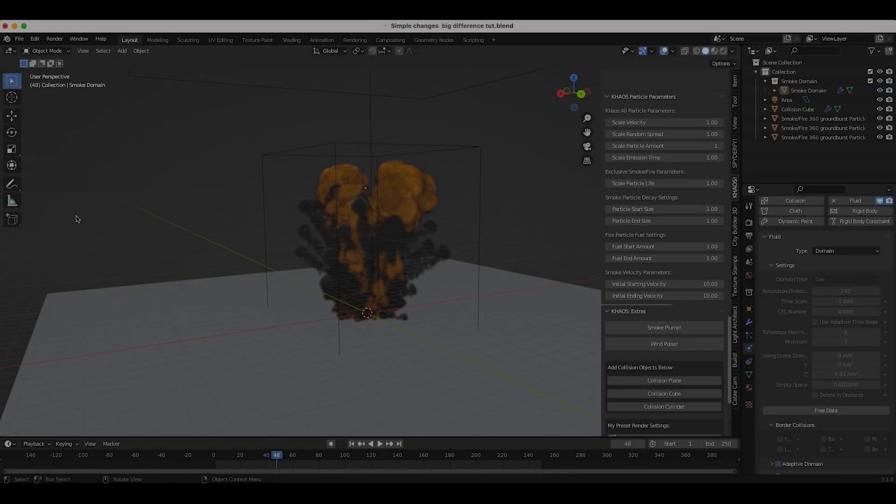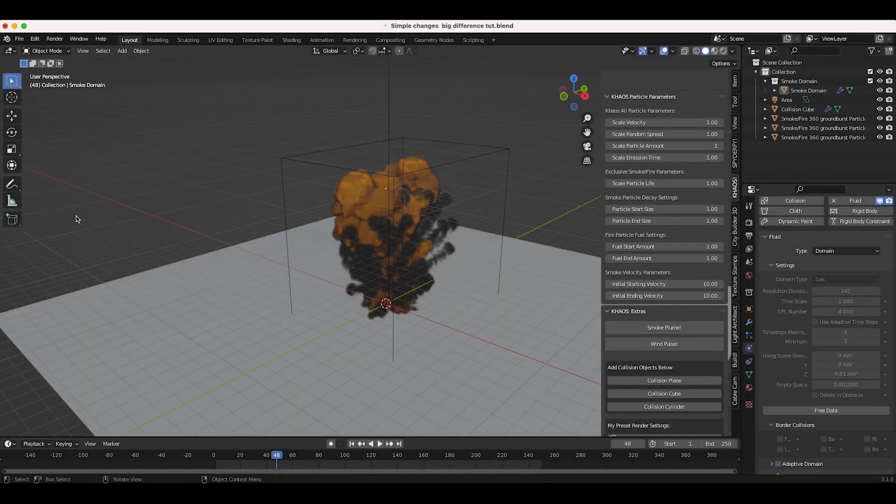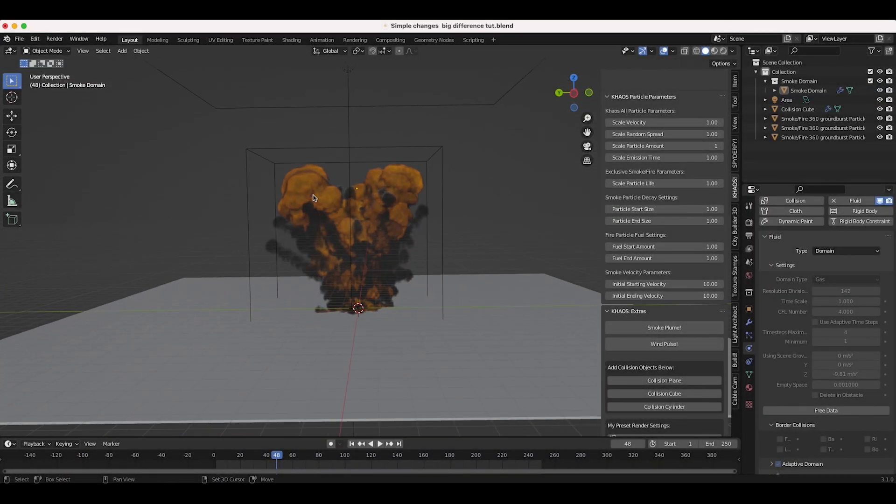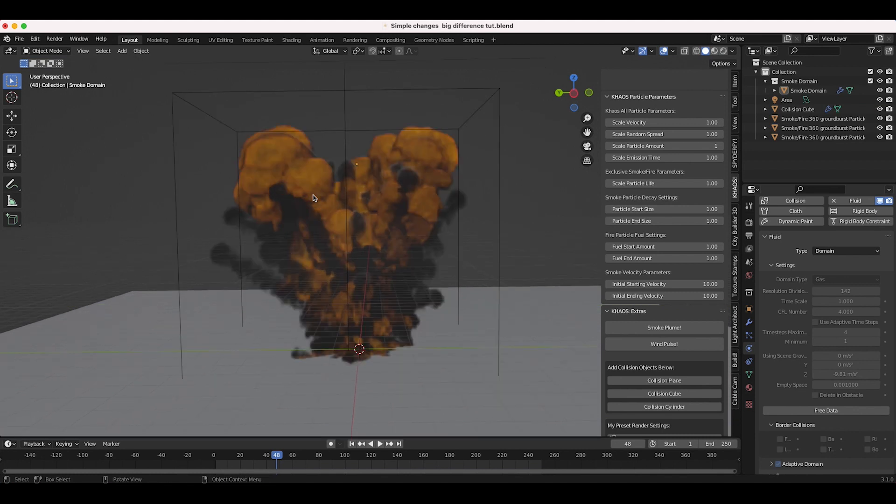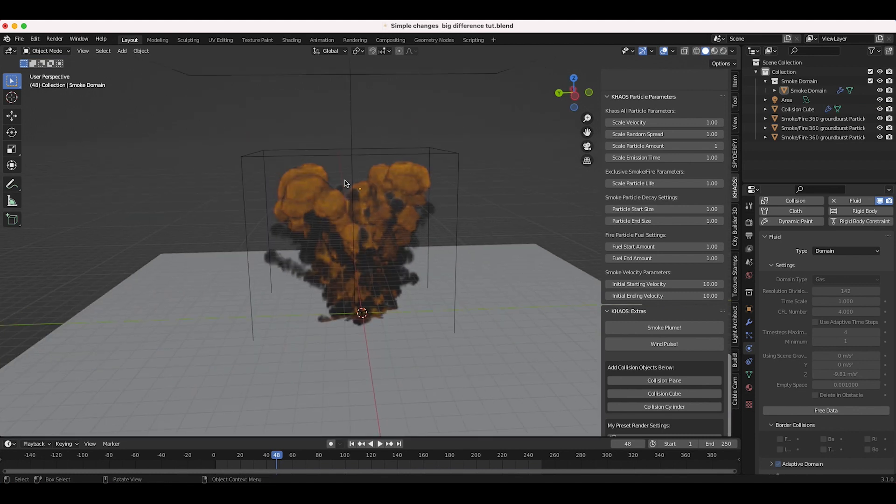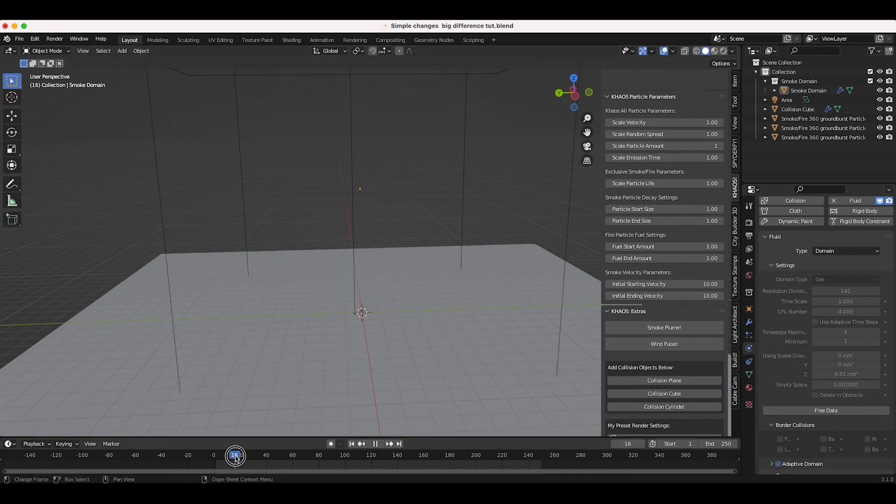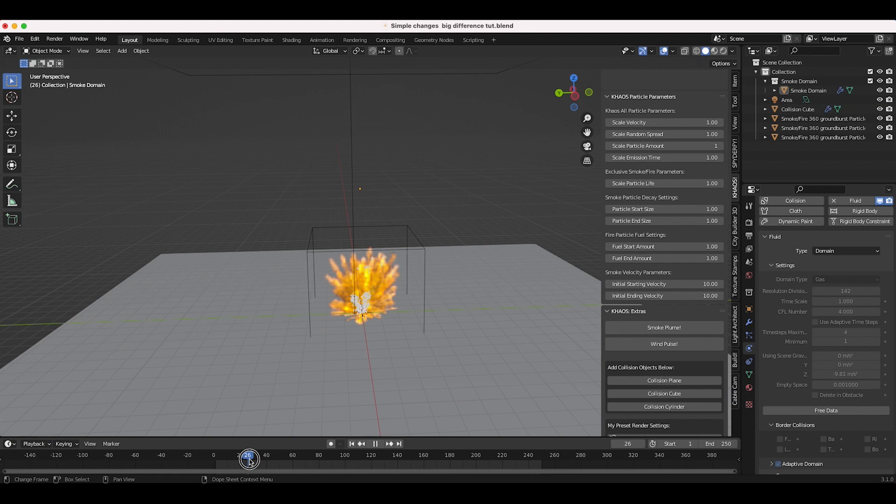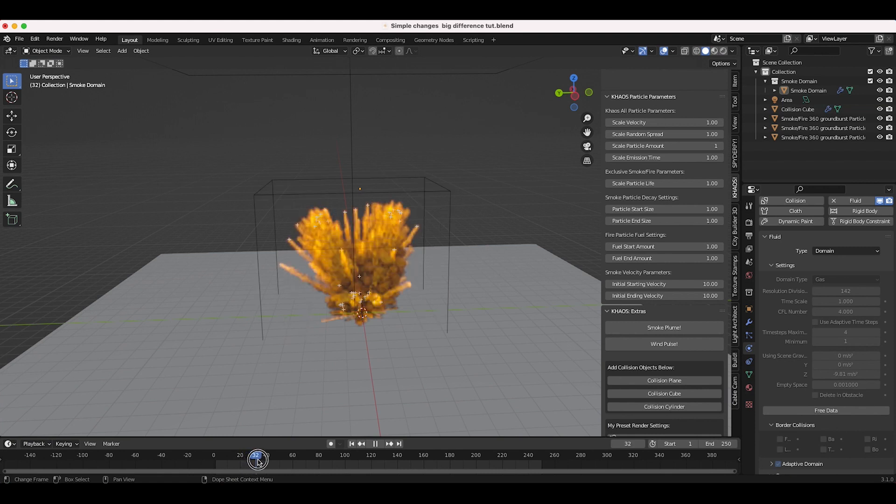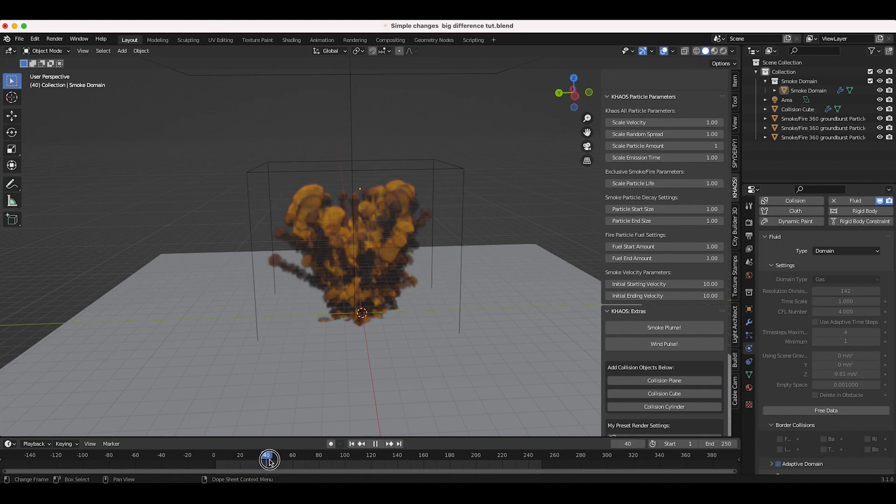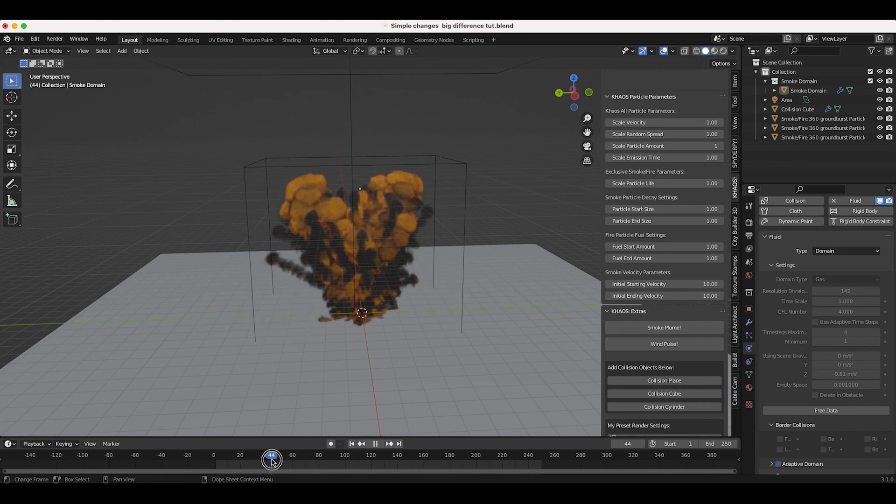Alright guys, so Blender has finished baking our second simulation and as you can see it's looking better already, just by increasing that one parameter of the initial velocity of our fuel fields. If we just scroll through our timeline, it looks just much more violent right off the bat.